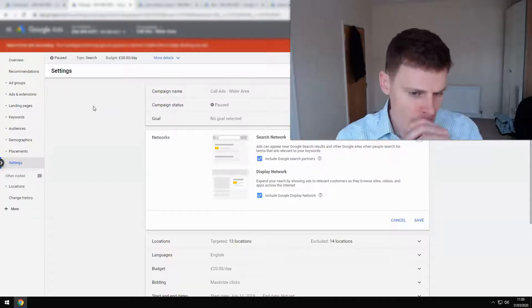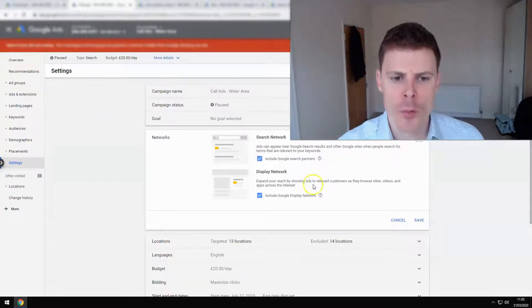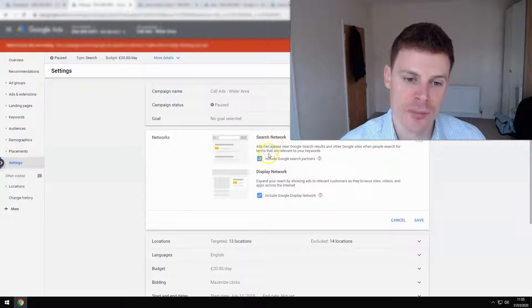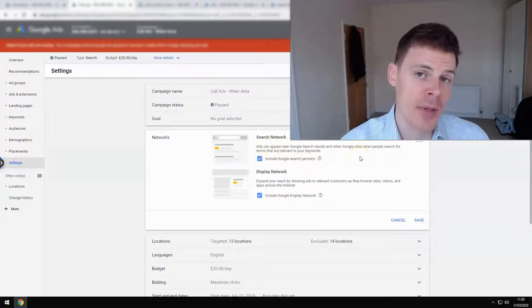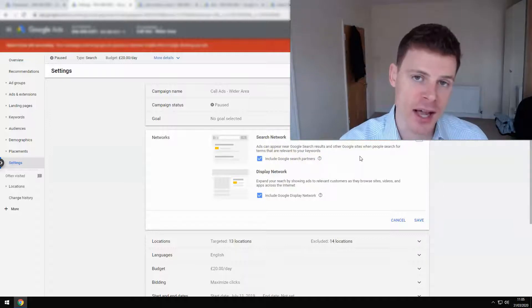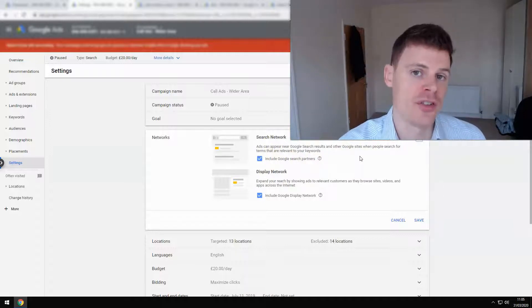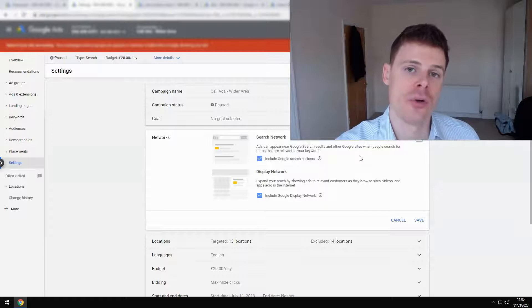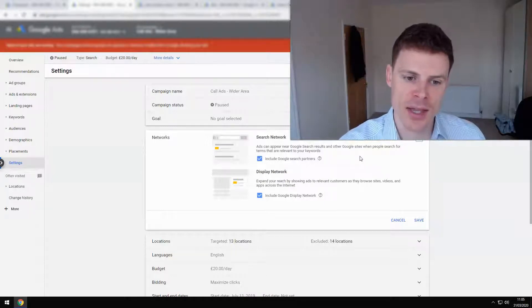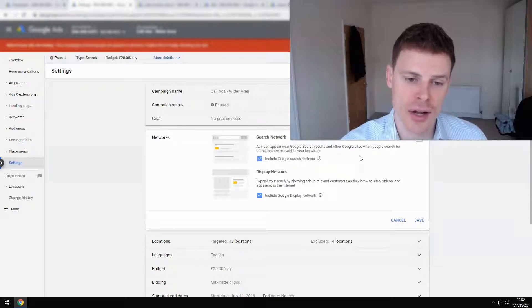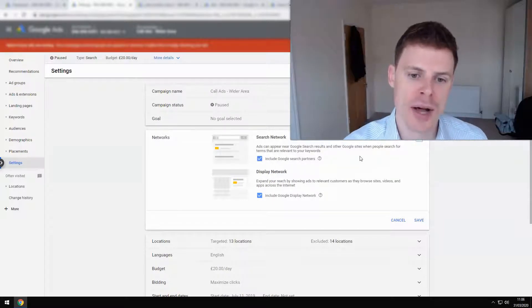Firstly, what we can see here is the networks that have been selected. Google search partners may not necessarily be a bad option. You can get good traffic from search partners. These are the smaller search engines that Google is partnered with, and they display their ads through these search networks also. So that's not a bad option to test.